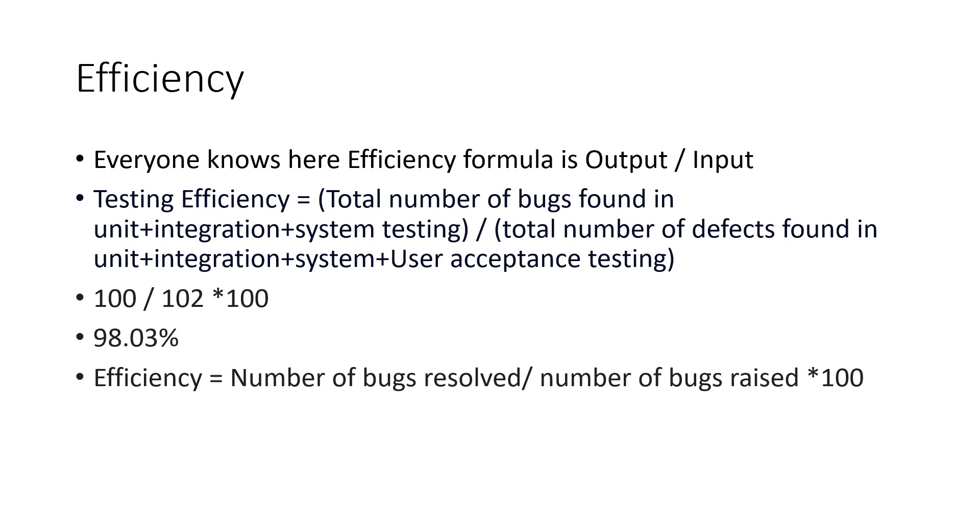So this is our test efficiency, we are going to find out how much effective we are conducting testing in our premises, our company. So that is nothing but 100 divided by 102 into 100. This is an example, like internally, we have found 100 bugs. But when you deliver, after your delivery, the customer could be able to find two bugs, then this is the example like that. So the efficiency of our testing is 98.03%.